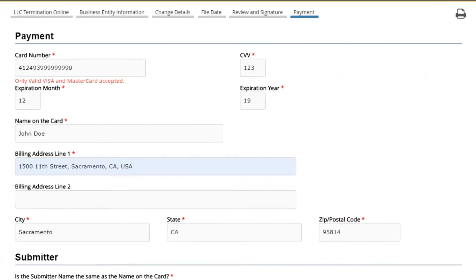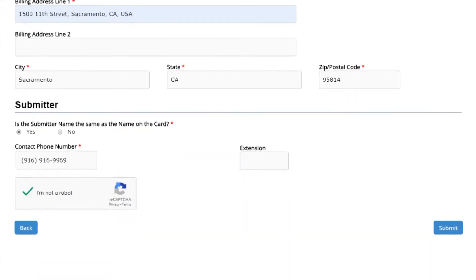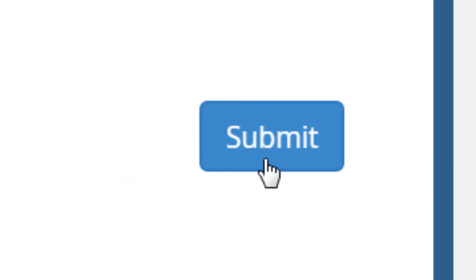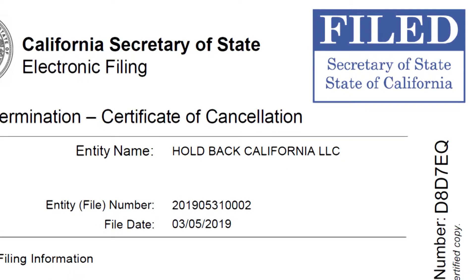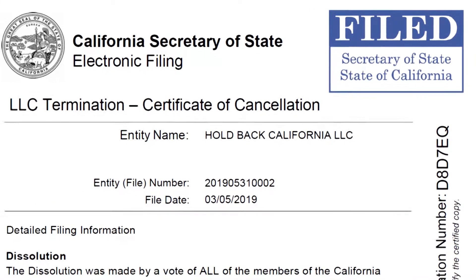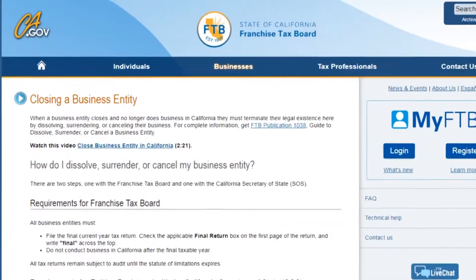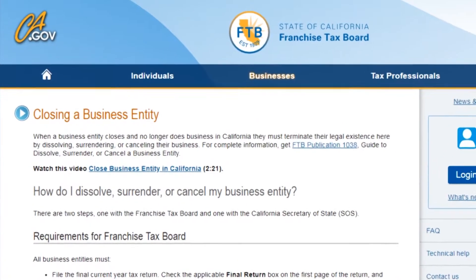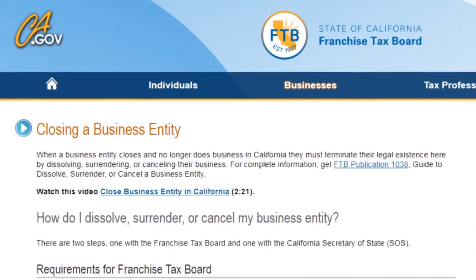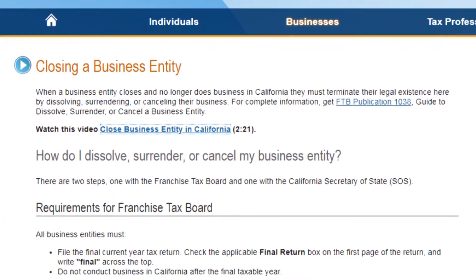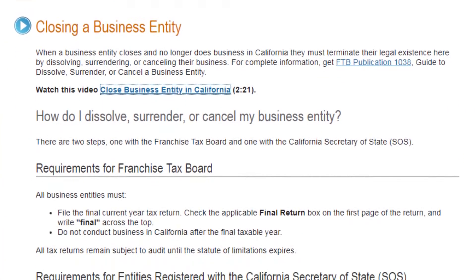With the payment of a $5 fee and upon the document being filed, a certified copy of your document will be sent to the email address you provide. Don't forget to file your LLC's final tax return with the California Franchise Tax Board.